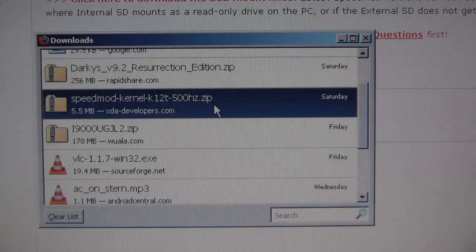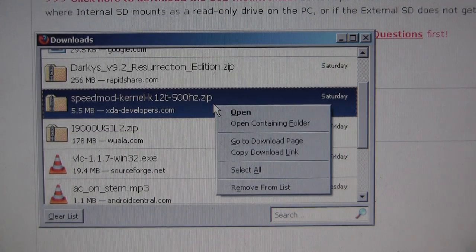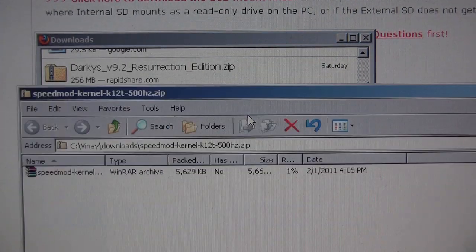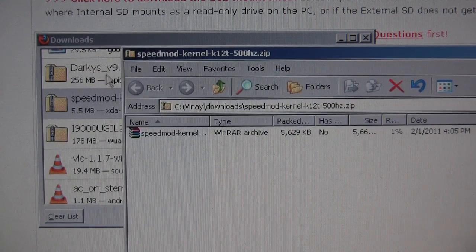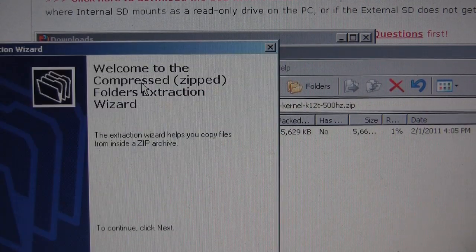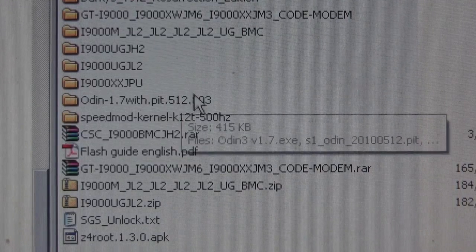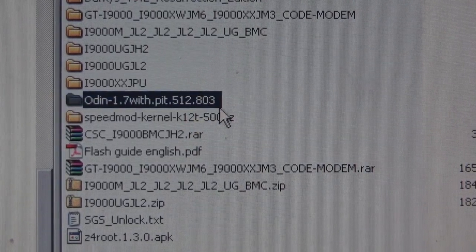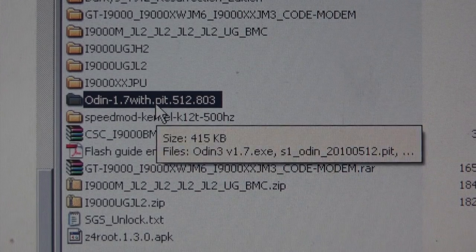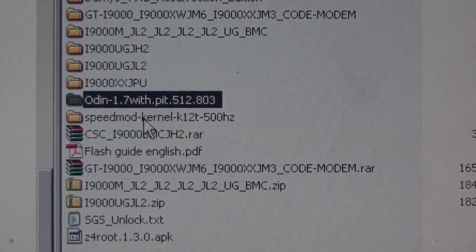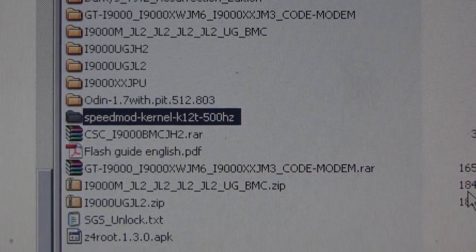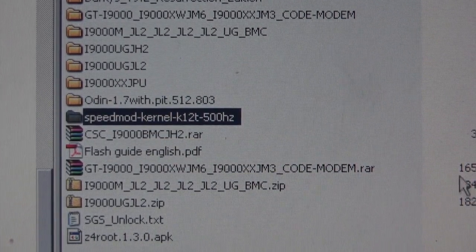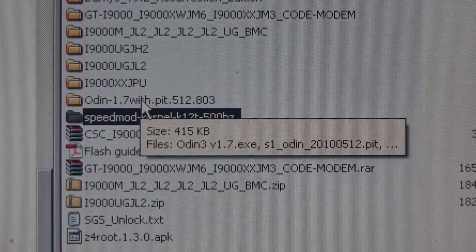We have our file downloaded. Let's go ahead and extract it. We have downloaded our two files and unpacked them into the right folders. So here's our folder that contains the Odin application and here's our folder that contains the speed mod kernel. So let's go ahead and open the Odin application.